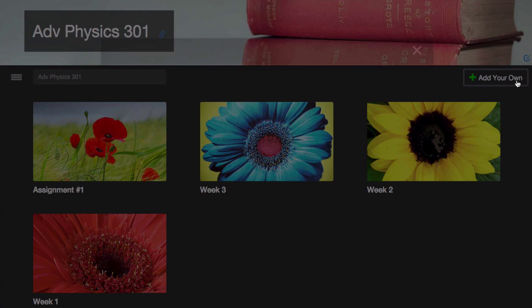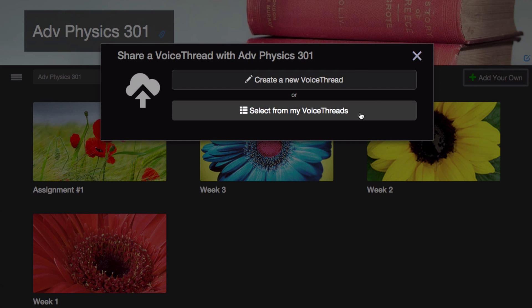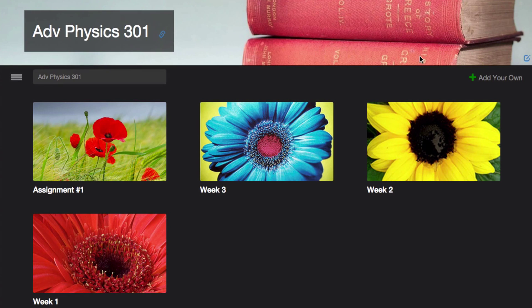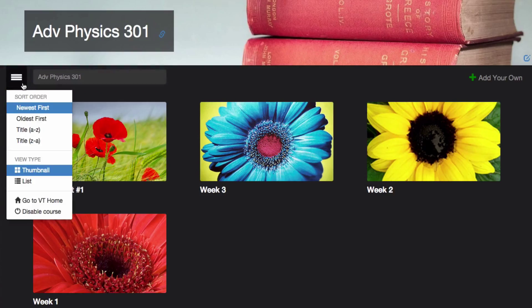You can also click add your own to create a new VoiceThread or select from those you've already created to share with the rest of the course. You can search through all the VoiceThreads already shared or you can click on the menu icon to sort by various criteria.